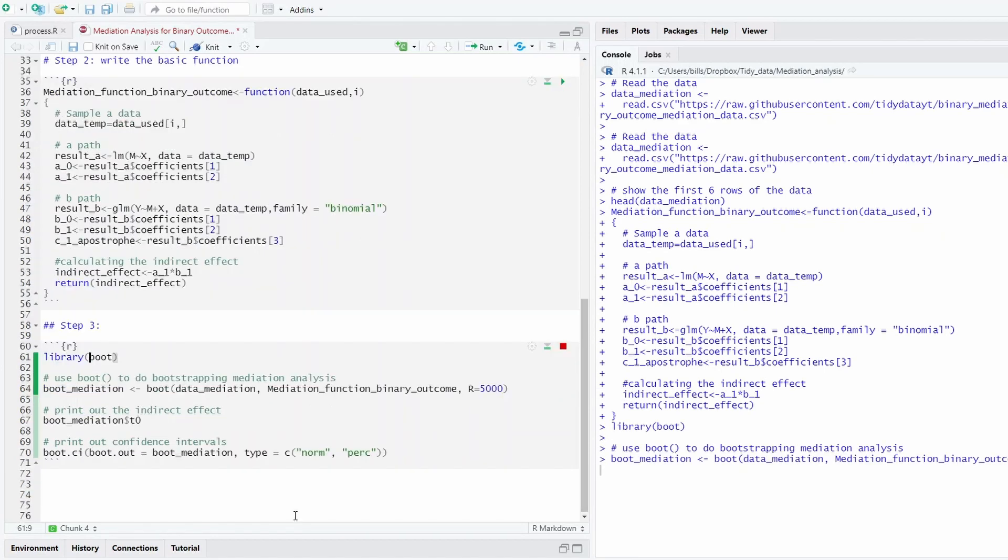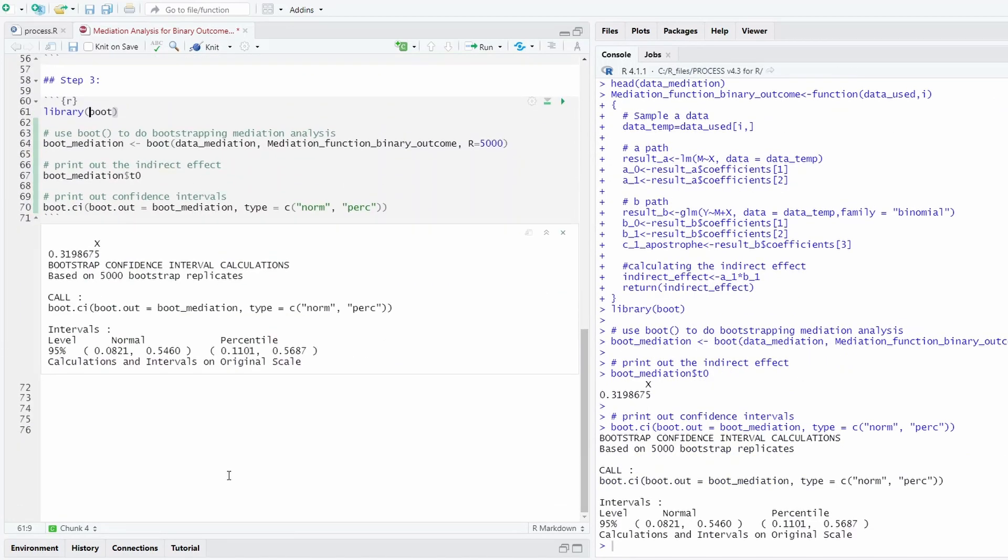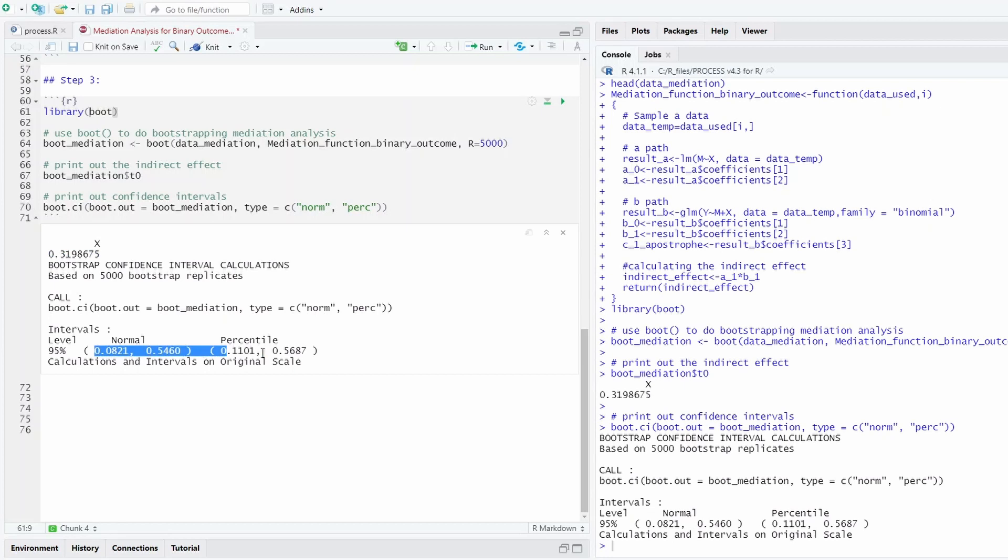So let's run it. It will take a while because we're doing 5,000 times. So as you can see, this is printing out the indirect effect 0.3199, and this is the confidence interval. As you can see that the confidence interval doesn't include zero. That means that the indirect effect is significant.